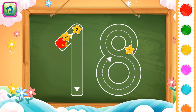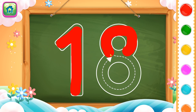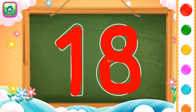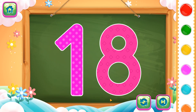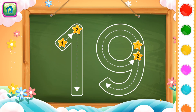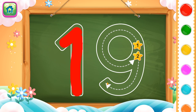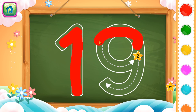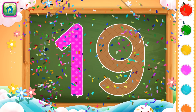Next number is number 18. Then next number is number 19. First we will trace number 1 and then number 9. So this completes number 19. Wow!